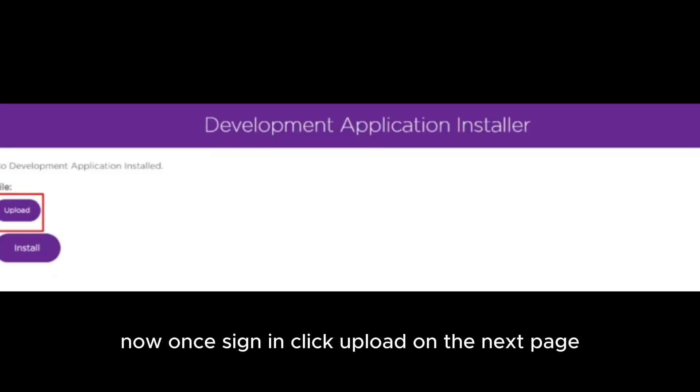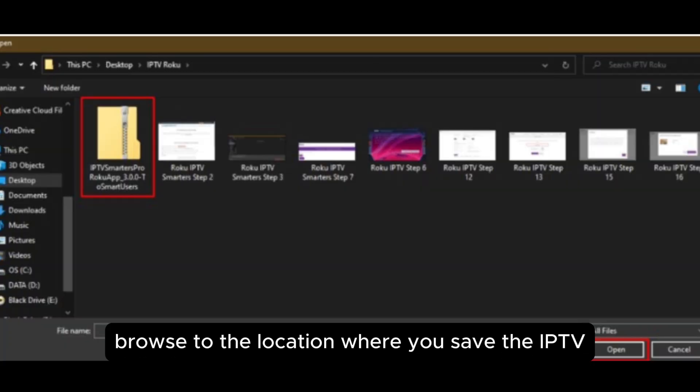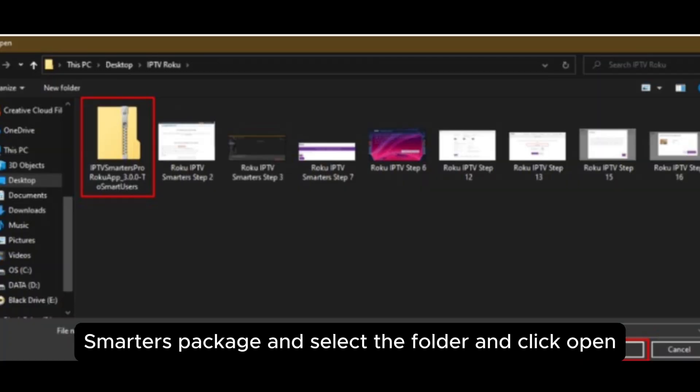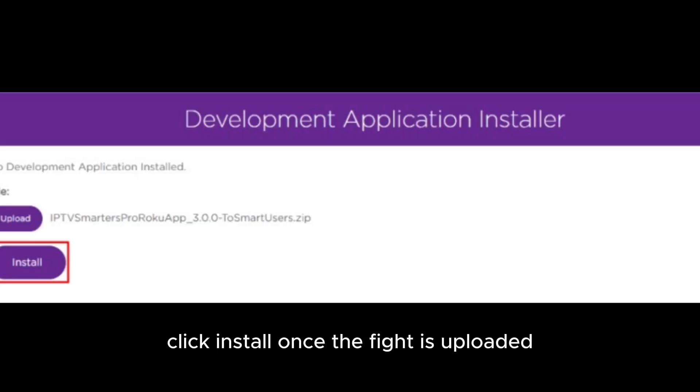Now once signed in, click upload on the next page. Browse to the location where you saved the IPTV Smarters package. And select the folder and click open. Click install once the file is uploaded.